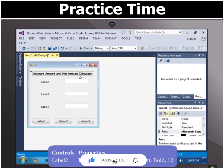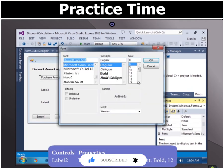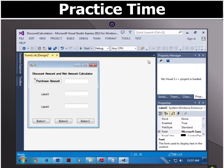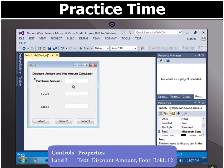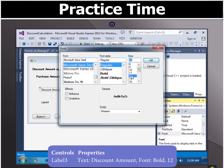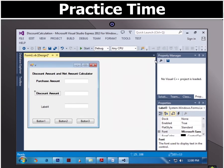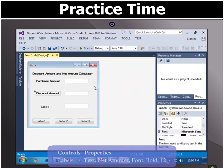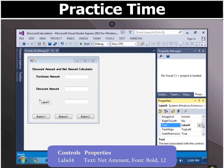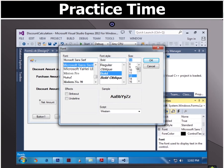In label 2 type purchase amount and set size 12 and select bold in the font style. In label 3 type discount amount and set size 12 and select bold. In label 4 type net amount and set size 12 and select bold.